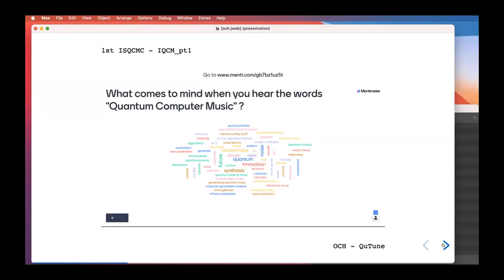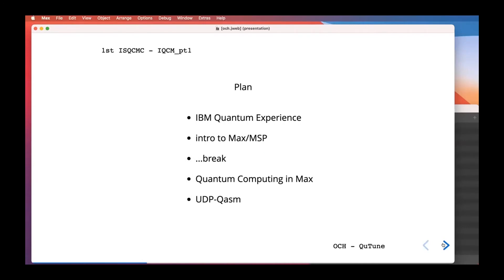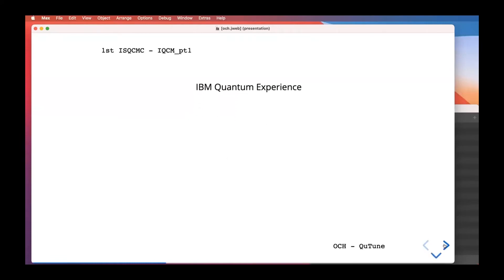Here's the plan for today: first we'll dive into the IBM Quantum Experience, then make a quick introduction to Max MSP since not everyone is familiar with it, then take a break halfway through, then start doing quantum computing in Max, and finally present the UDP chasm new project if time permits. If not, we'll cover it in part two tomorrow.